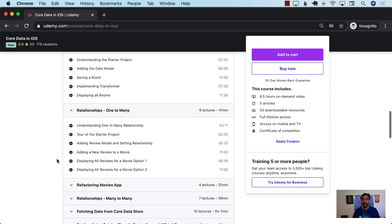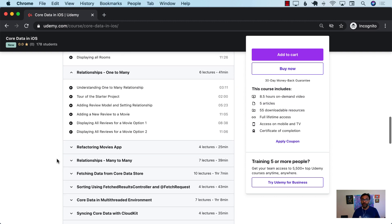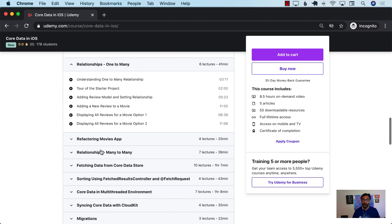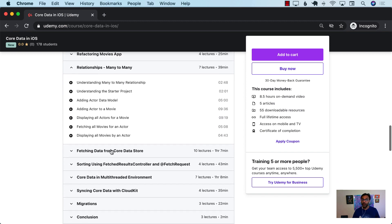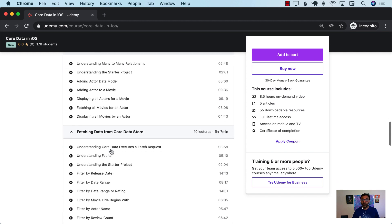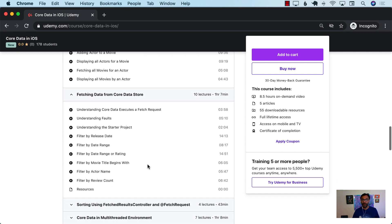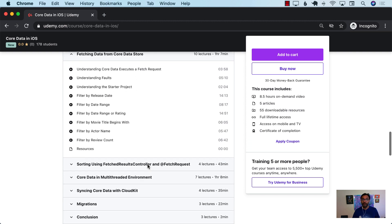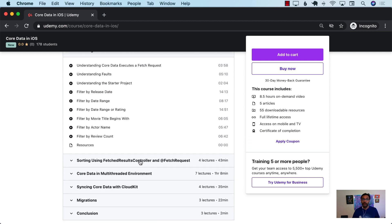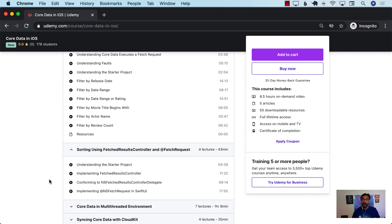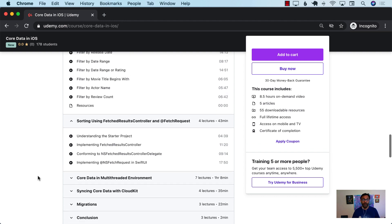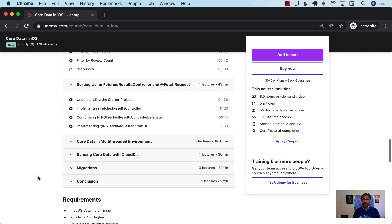After that, you're going to learn about one-to-many and many-to-many relationships, fetching using Core Data — including different ways of fetching using predicates. You're also going to learn about the fetch request property wrapper, which was introduced in SwiftUI.